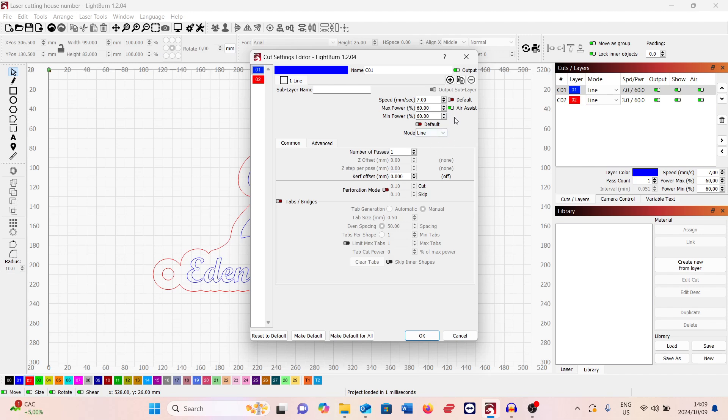As I mentioned before, with air assist on, because the air assist is moved away from the laser head at an angle, it's able to be on and it doesn't transfer the smokiness onto the acrylic, which is a great feature from Thunder Laser with the Thunderbolt.